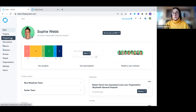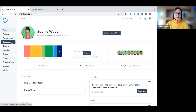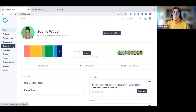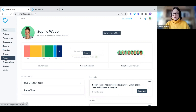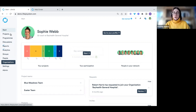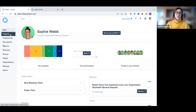The navigation bar includes: the projects area, programmes and collaboratives, discussions, reports, analytic dashboards, groups, people, and you can also access your organisation through this tab. But as I mentioned, the heart and soul — the area we're really going to concentrate on — is the project space, so let's jump in there and take a look.